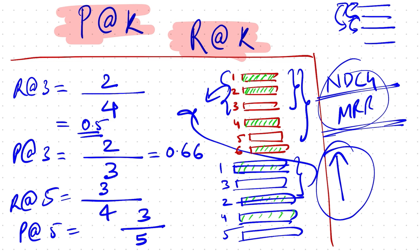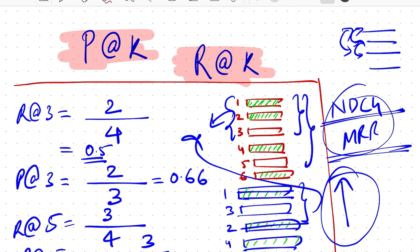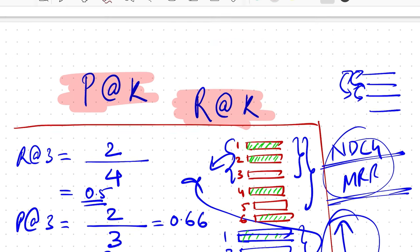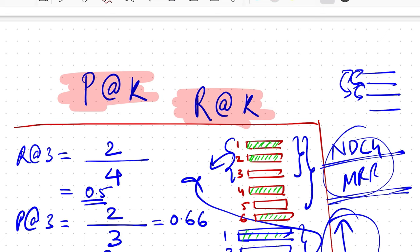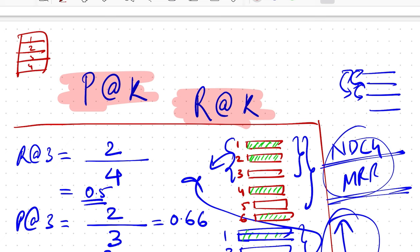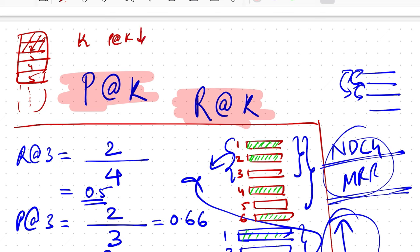One more thing to notice over here is they are sensitive to total number of relevant items, which means if you have a list of one, two, three, four items—or basically make it five—and only two of them are relevant, which is let's say first two, you increase the value of k, which is you return more and more results. Precision at k will essentially decrease because now the numerator can only have two whereas the denominator can keep on increasing.